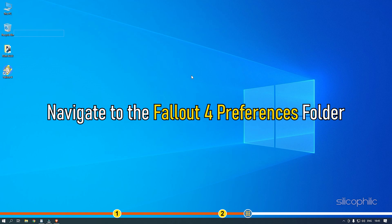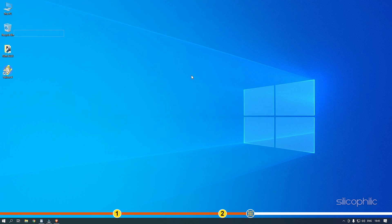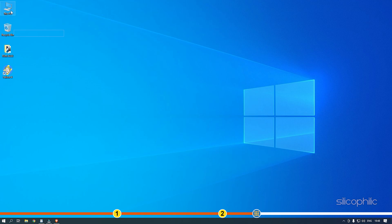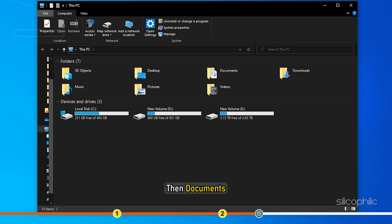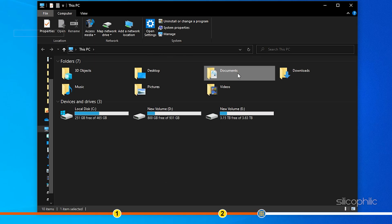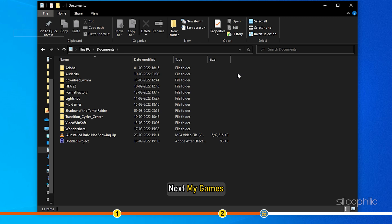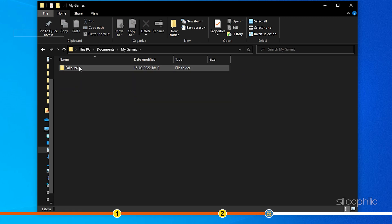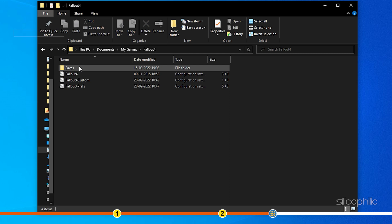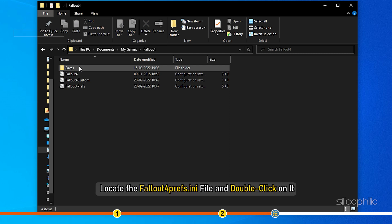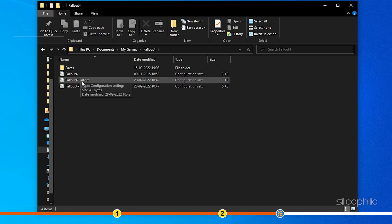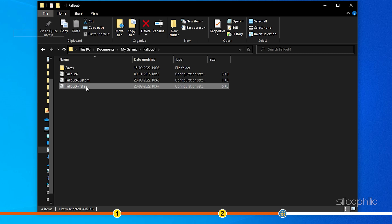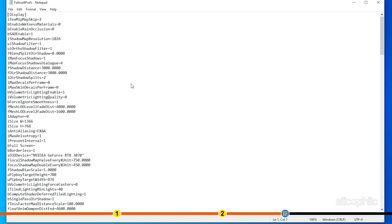Navigate to the Fallout 4 Preferences folder. Here is how you can open it: open My Computer, then Documents, then My Games, and finally Fallout 4. After you have opened the Preferences folder, locate the Fallout4Prefs.ini file and double-click on it. The file should open in Notepad.